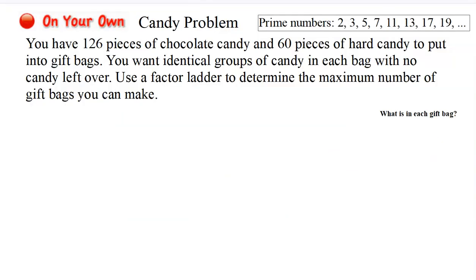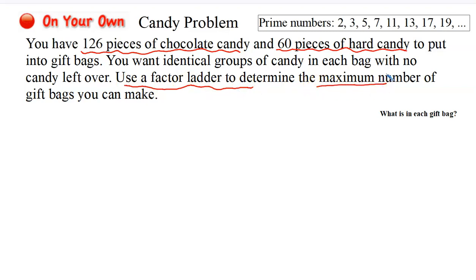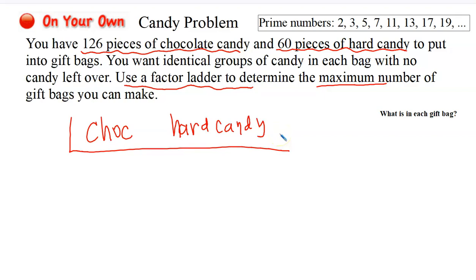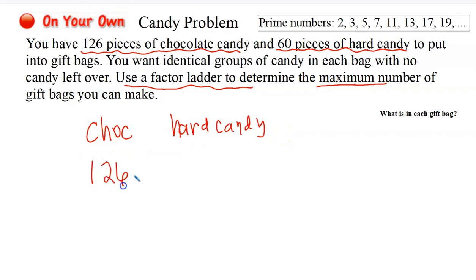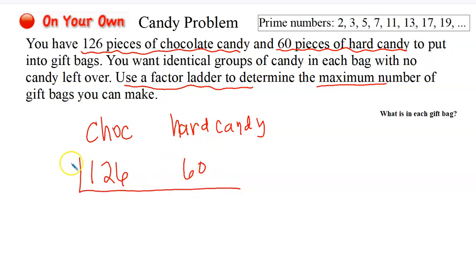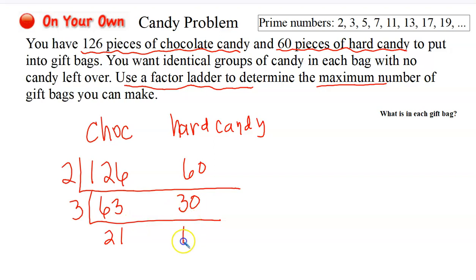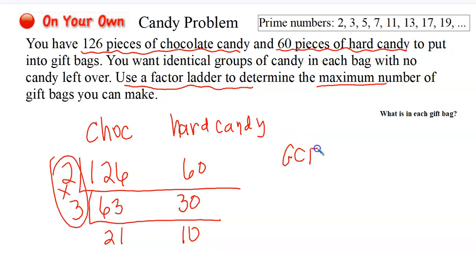Let's look at another example. Here you've got 126 pieces of chocolate candy and 60 pieces of hard candy to put into gift bags. Use a factor ladder to determine the maximum number of gift bags. Both are even, so I divide by two and get 63 chocolate and 30 hard candies. Those are both divisible by three, so I divide by three and get 21 chocolate and 10 hard candies. 21 and 10 have no more common factors.